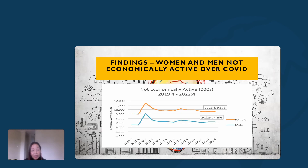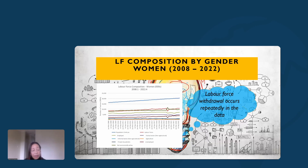Here we see the not-economically-active trajectory over the same period. The blue line at the bottom is men; women are at the top. Women are clearly located above men for the entire period — but this is not just limited to the COVID period. This is a structural feature of women's participation in the labor market, and we'll see that in more contextual detail shortly.